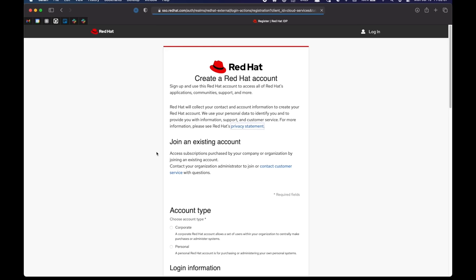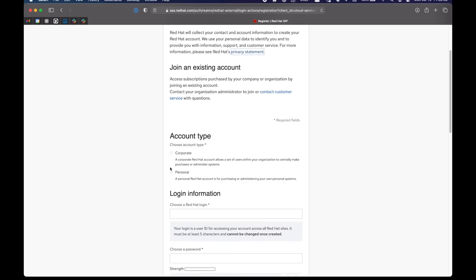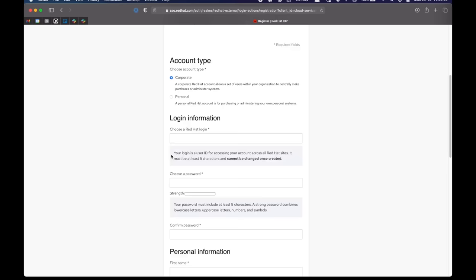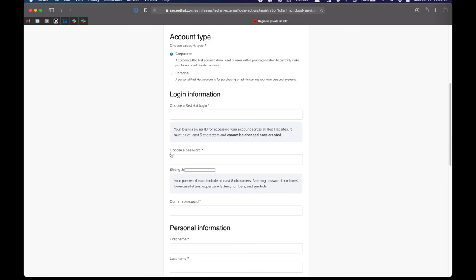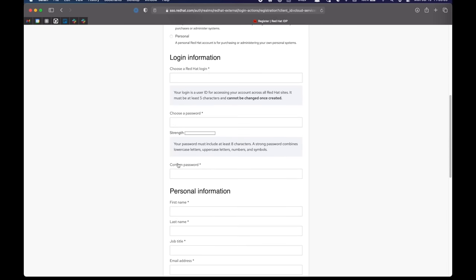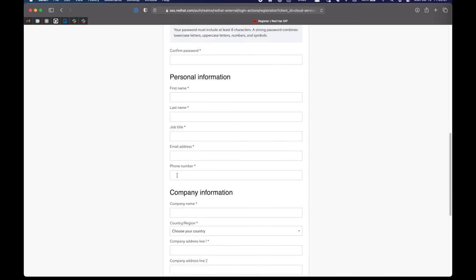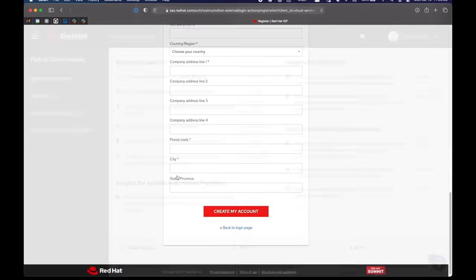Fill in the registration form. You can use either corporate or personal account type. And after that, it's a pretty typical registration form. And once you've filled it in, you'll be redirected to cloud.redhat.com.